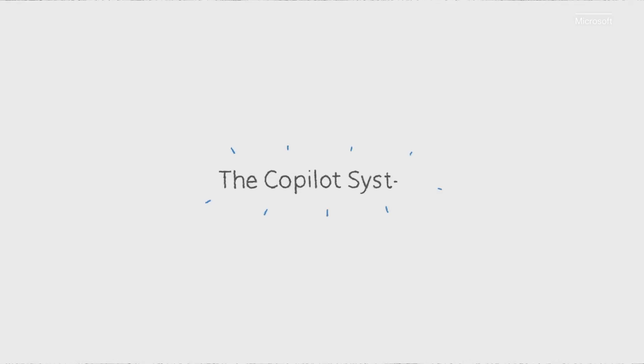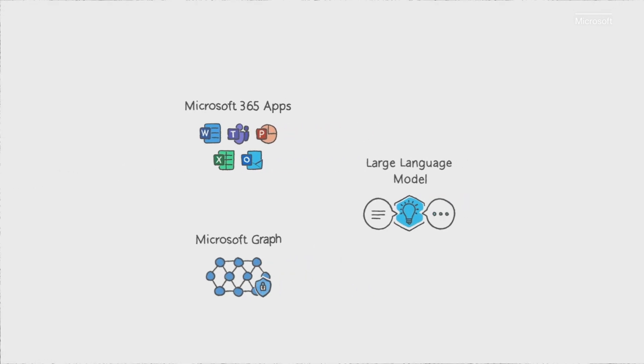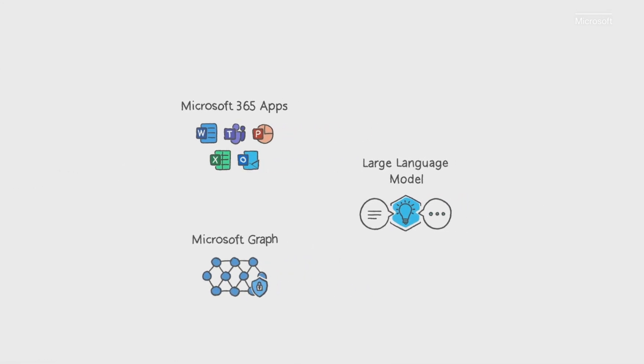Microsoft 365 Copilot is powered by what we call the Copilot system, a sophisticated processing and orchestration engine. It harnesses the power of three foundational technologies.